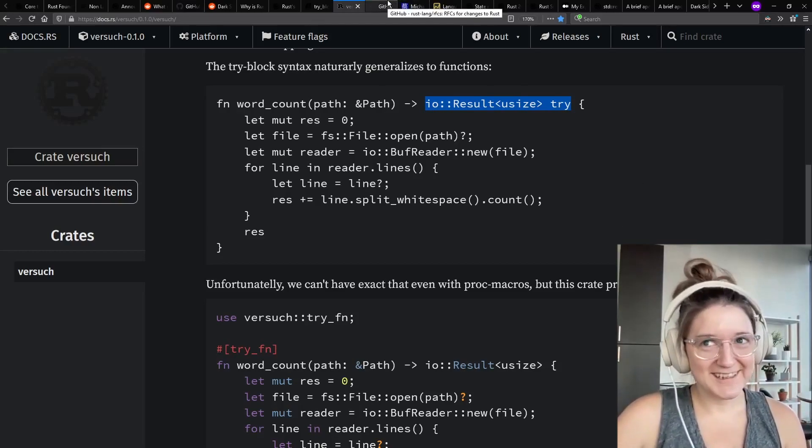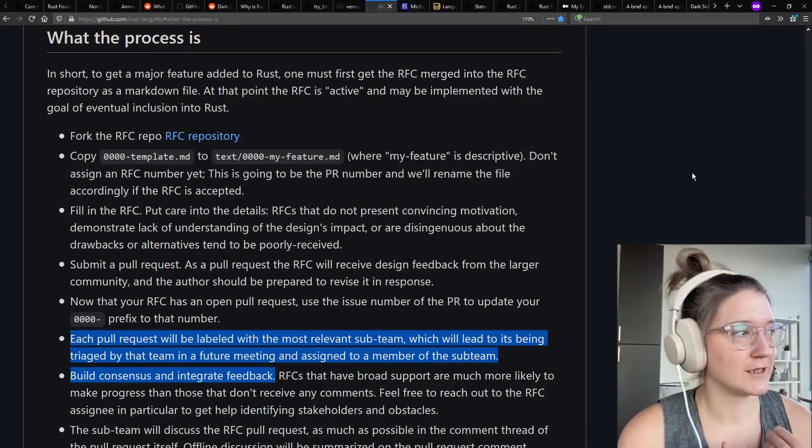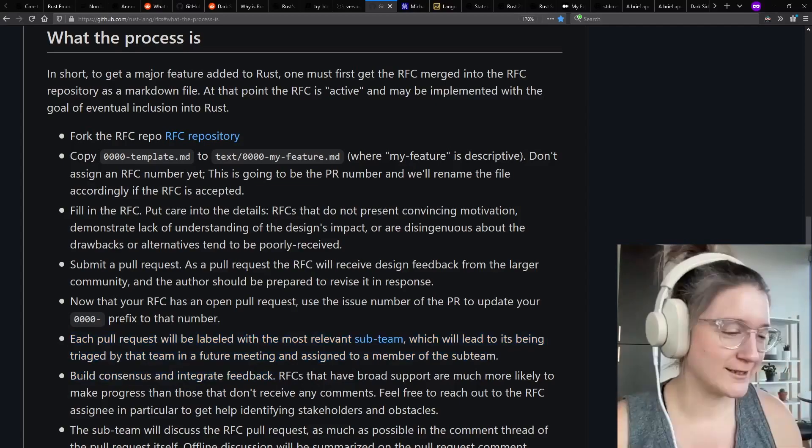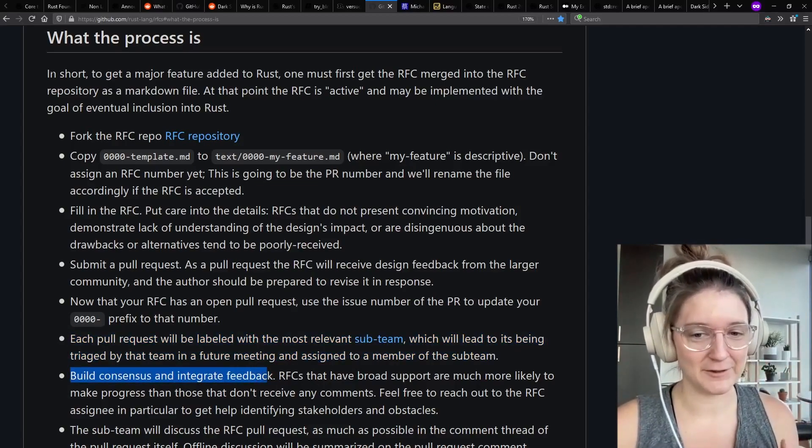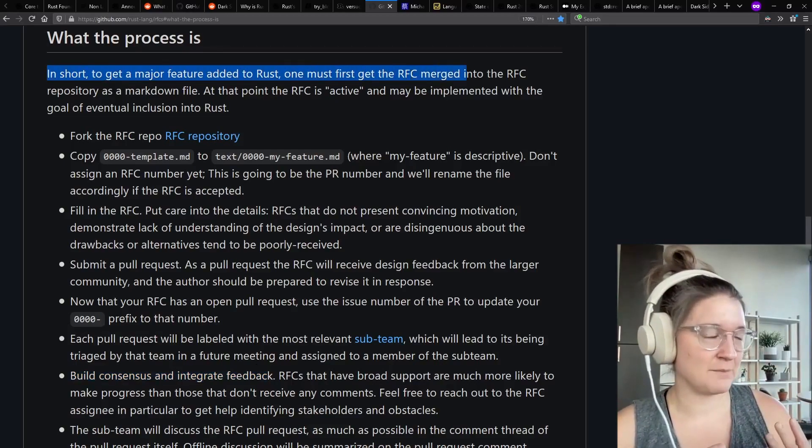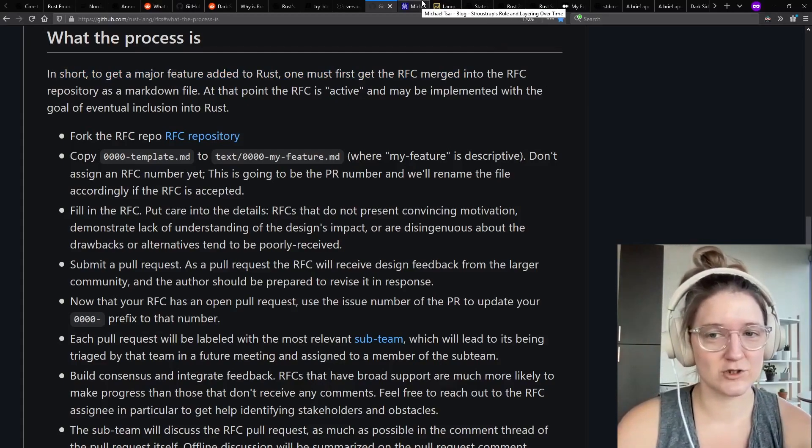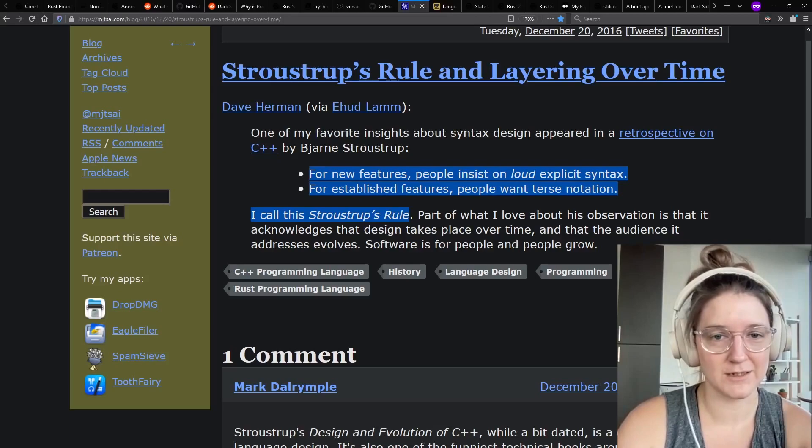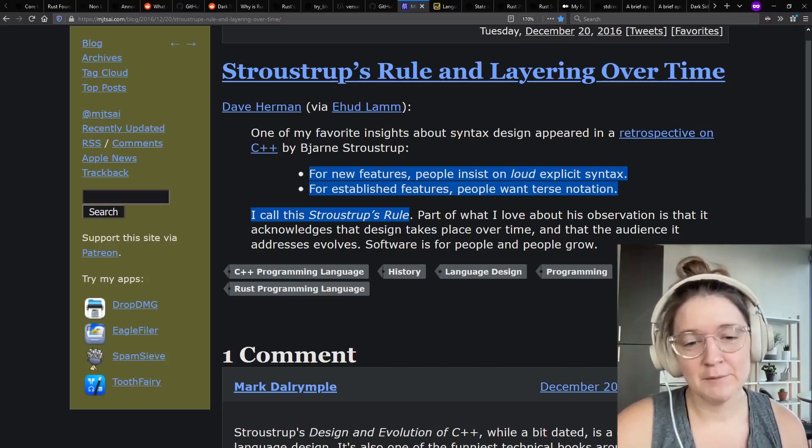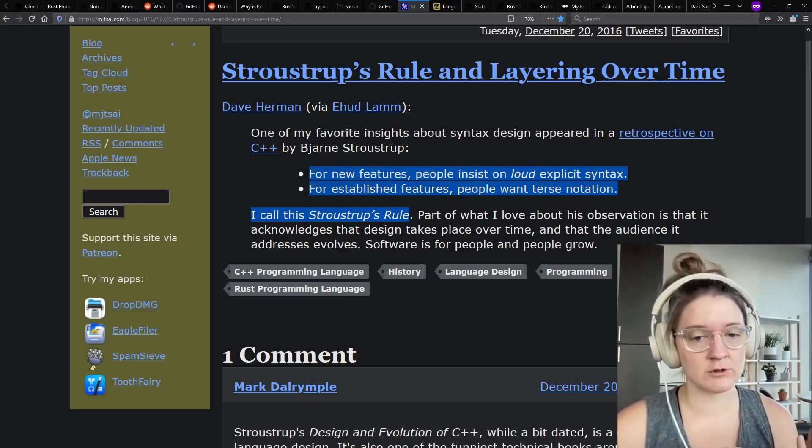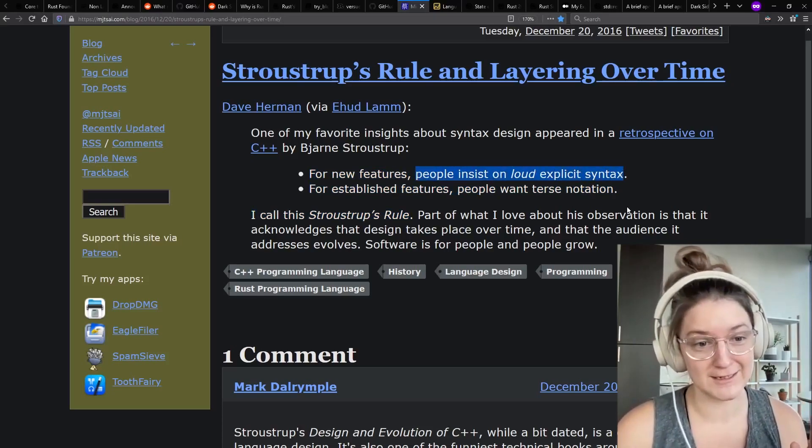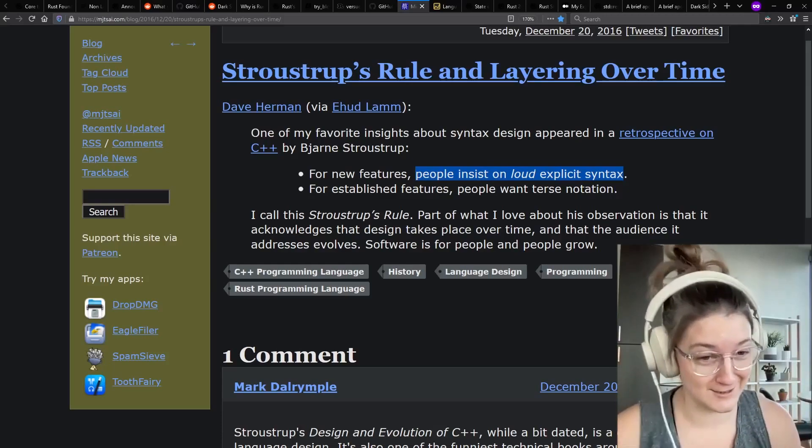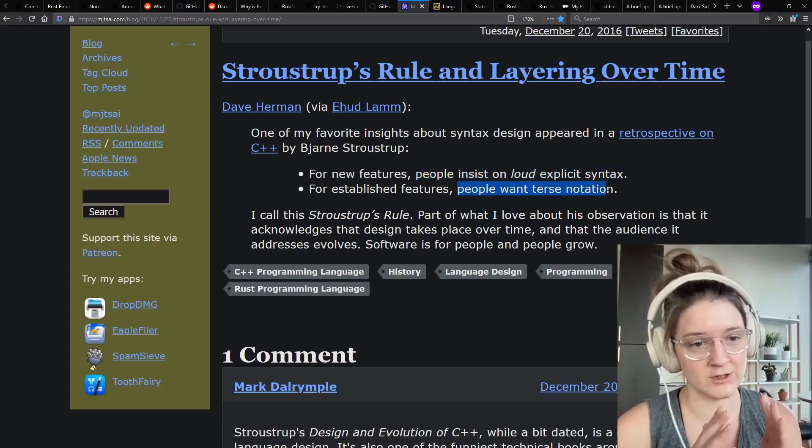Yeah. So, as I said, I want to be careful as somebody who is on the core team. I don't want to go like, yeah, that should definitely be part of the language. Because that's, I would think, a misuse to a certain extent of my position in power. But what this kind of dives into is a couple of topics and ideas that I'm really interested in. And so one of these things is Strauss-Strope's rule. Are you familiar? I'm pronouncing his name so bad there. Someone in the YouTube comments or something is going to be like, you messed it up, and that's fine. I'm sorry in advance. But the rule is that for new features in general, users insist on what they call loud or explicit syntax. And then for established features, people want terse notation.